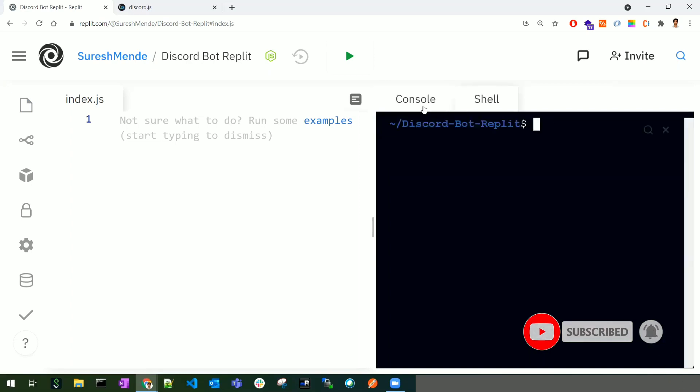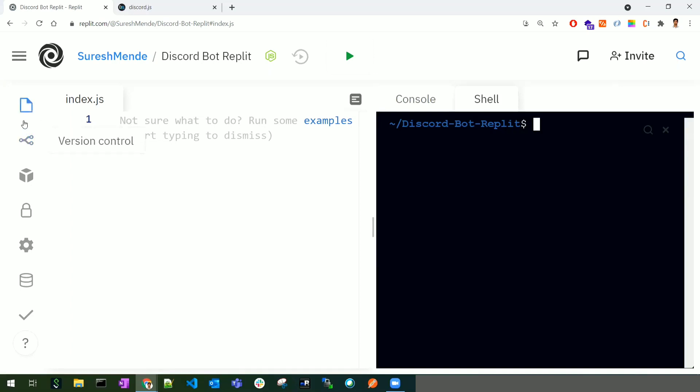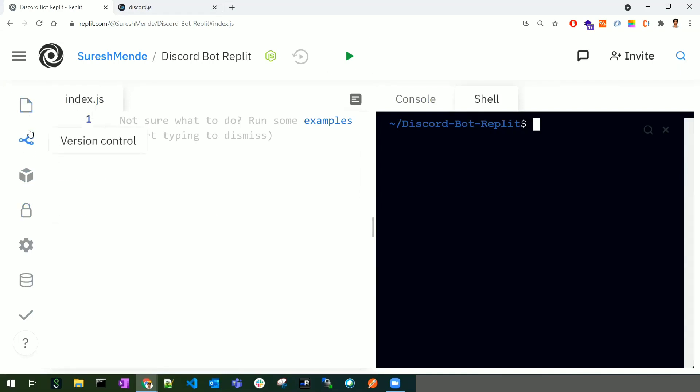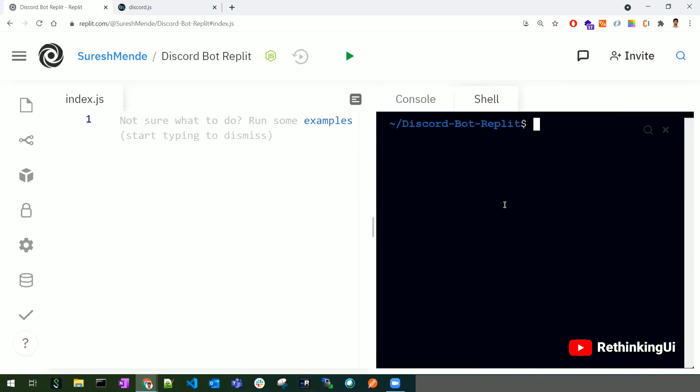You can use the console and shell to run commands and see outputs. There are also numerous options on the left side, which I'll go through when necessary.